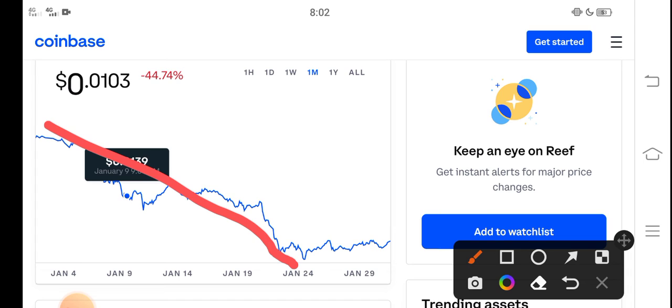But from 24 January, now Reef Finance price is gradually starting positive changes. So now it's a good time for buying Reef Finance token.